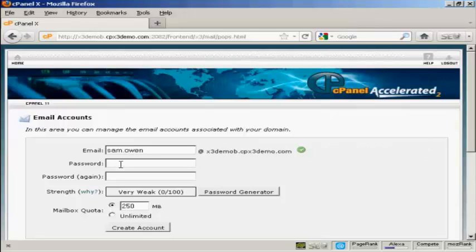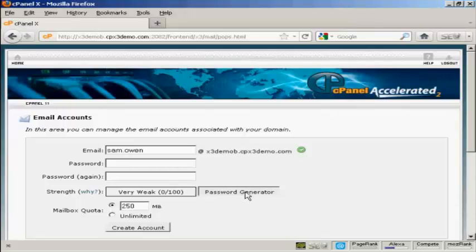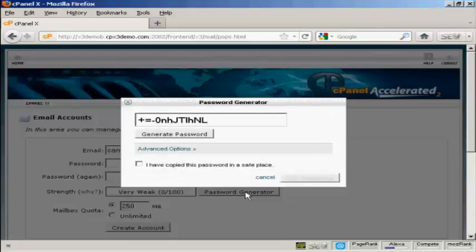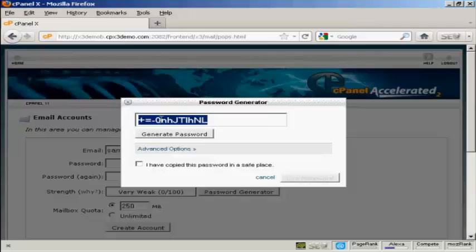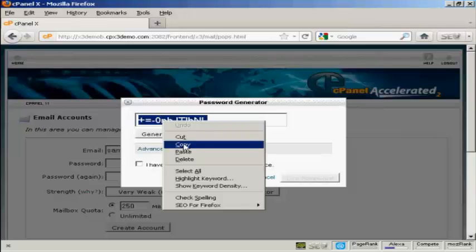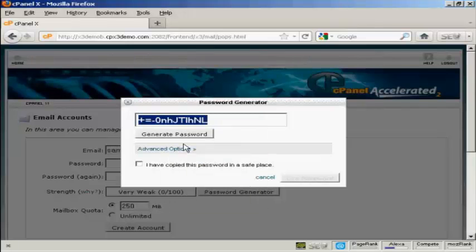And then you can choose a password. You can either make one up yourself or if you can't think of one you can click on here it says Password Generator and you can see that's a very safe password so you want to copy that to your computer's clipboard so that you won't forget it.